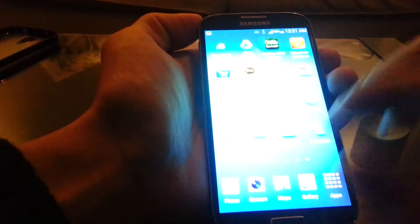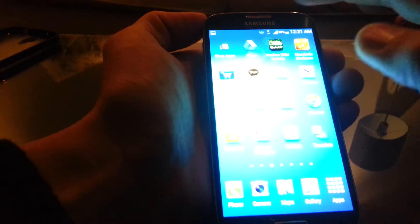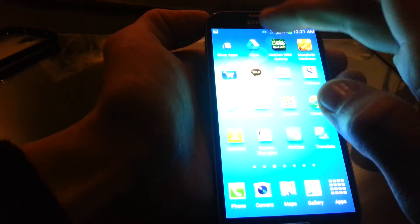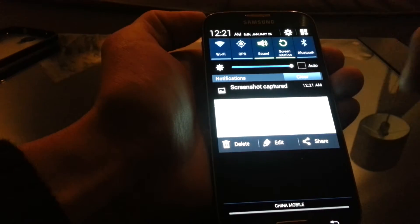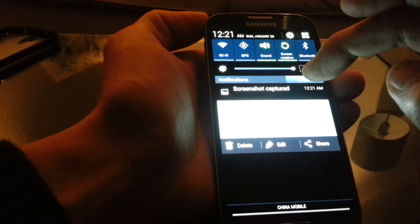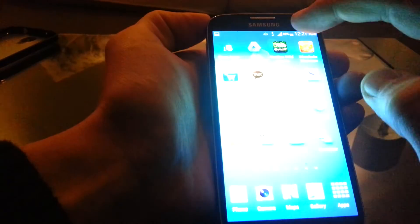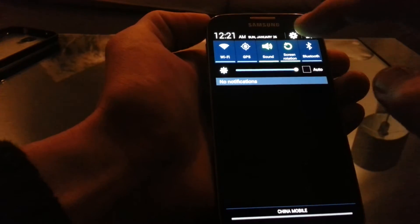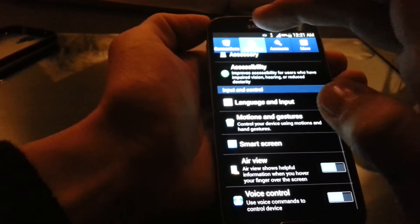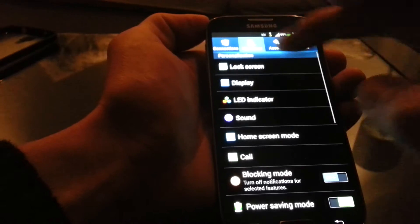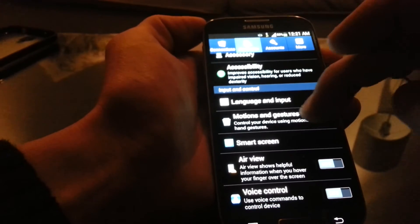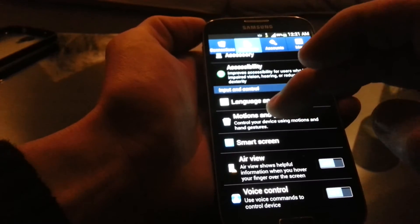So the second method is basically a swipe method to do a screenshot. And what you want to do is you want to go into your settings. Make sure my device is checked, and you want to go down to motions and gestures.